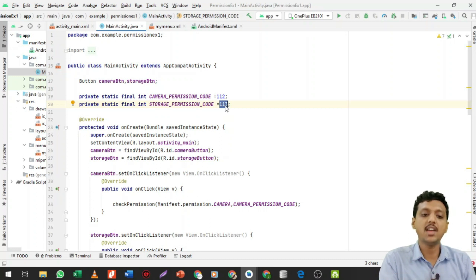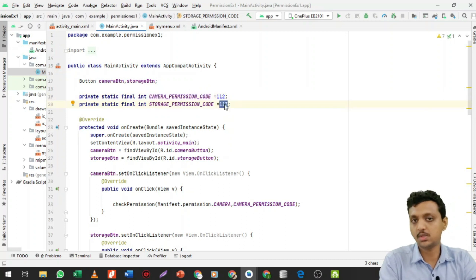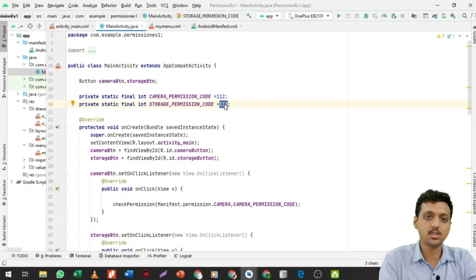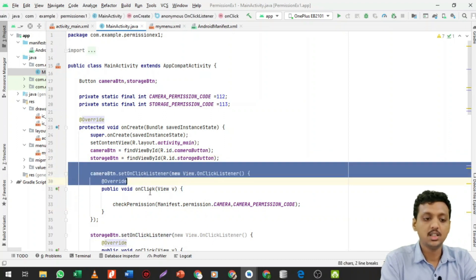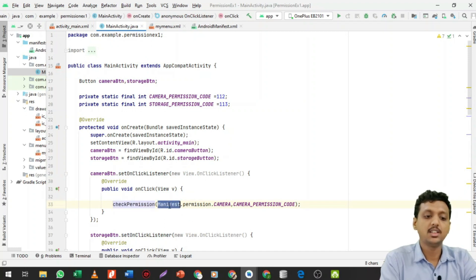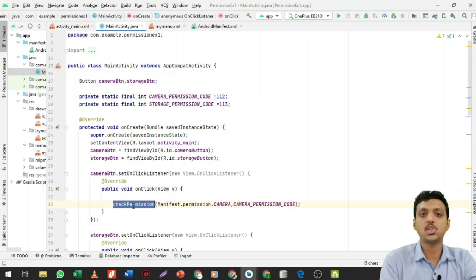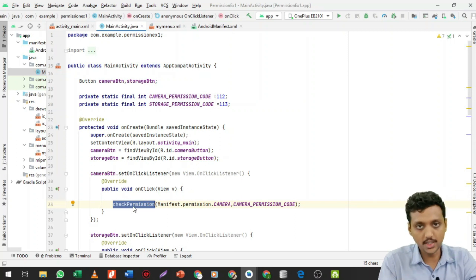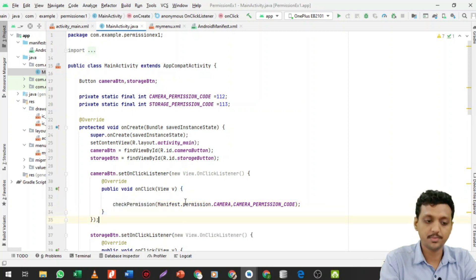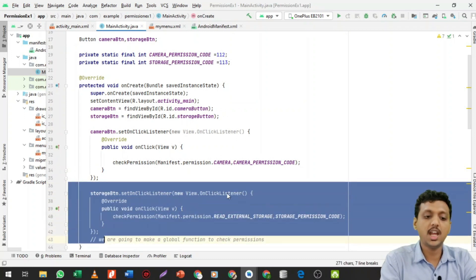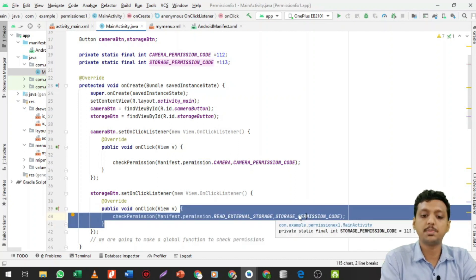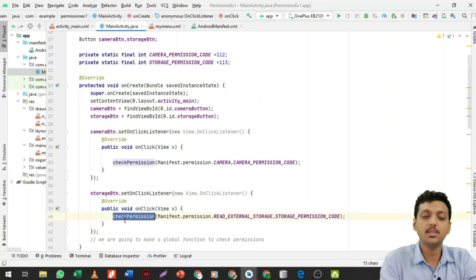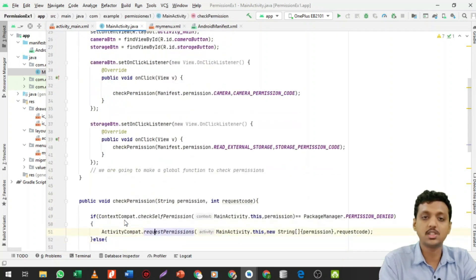Assign a value to the camera permission code — for example, two — and to the storage permission code, for example four or five. In the camera button's onClick, call a checkPermission function passing the camera permission string and its code. Similarly for the storage button, pass Manifest.permission.READ_EXTERNAL_STORAGE and the storage permission code. The checkPermission function is a custom function, not a default Android function.